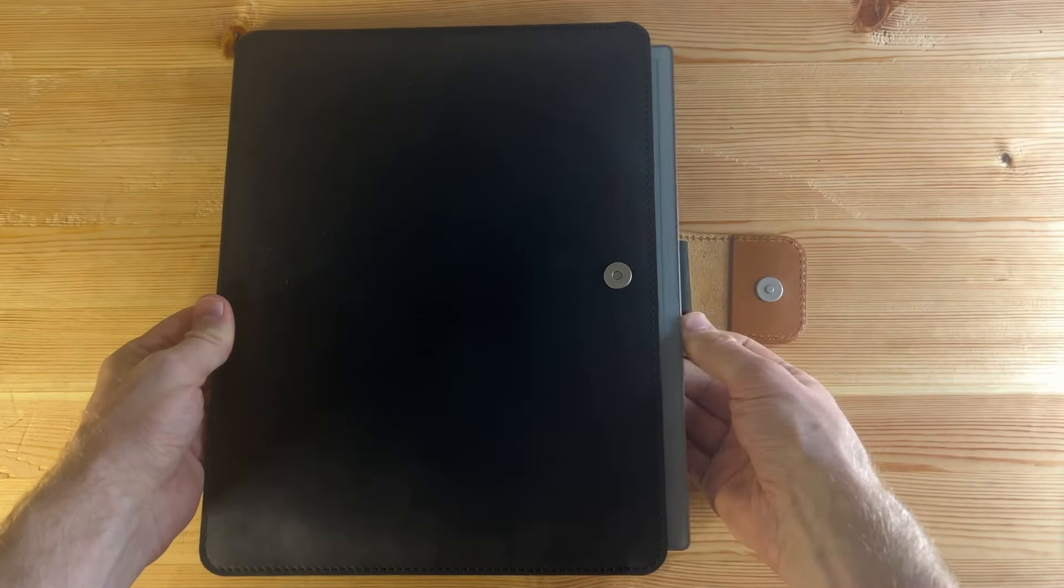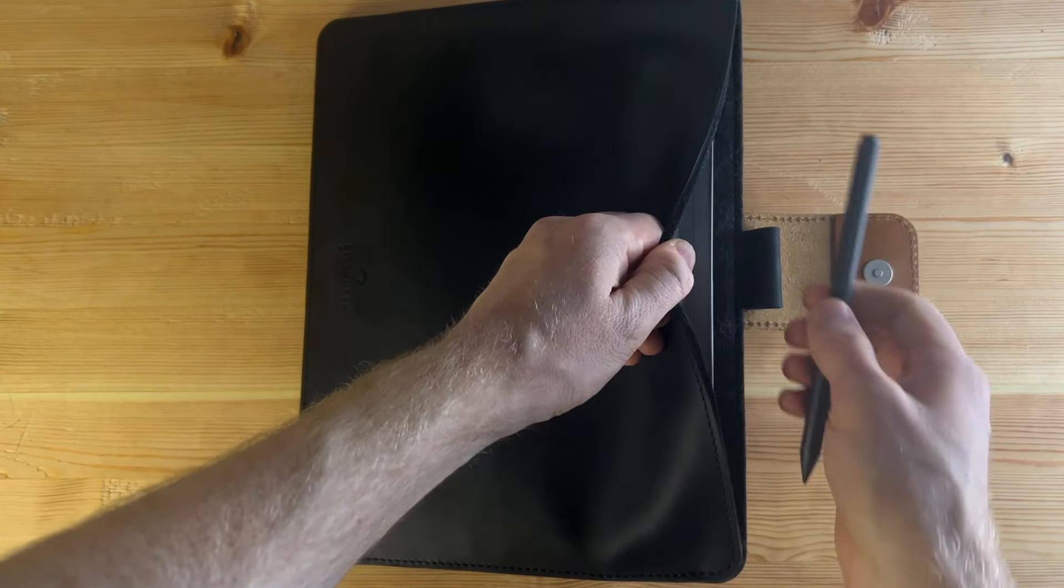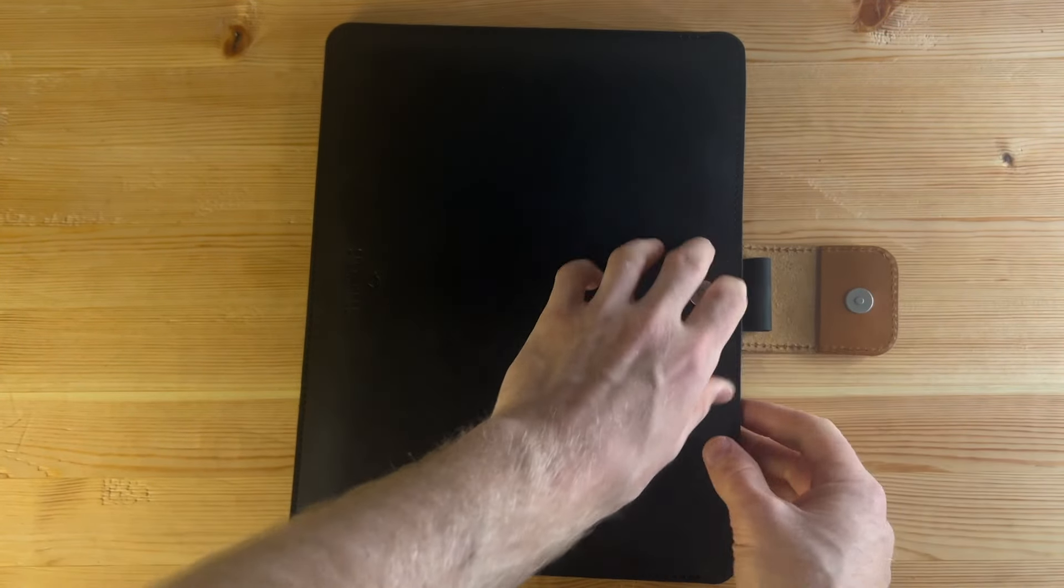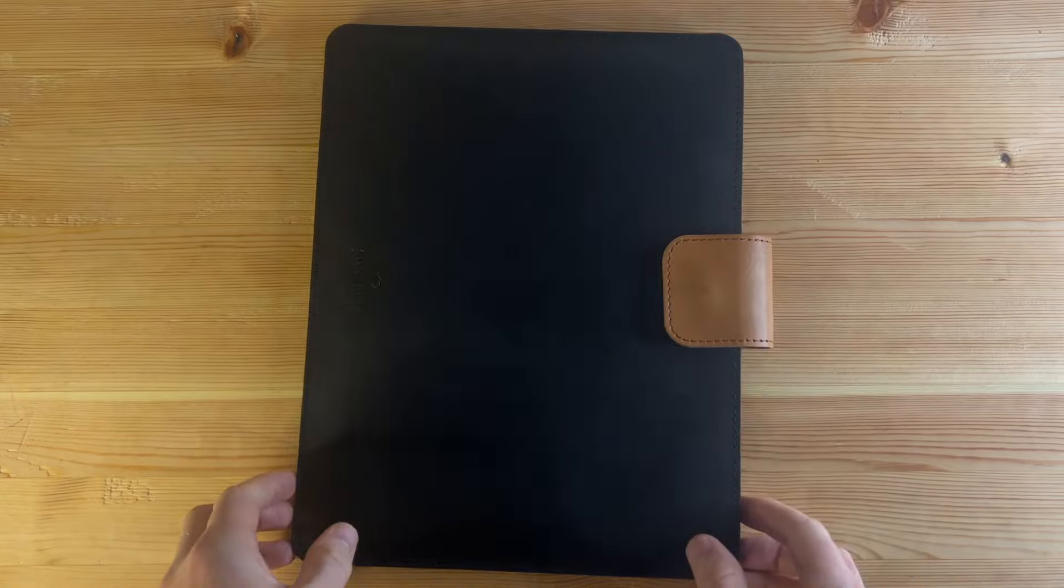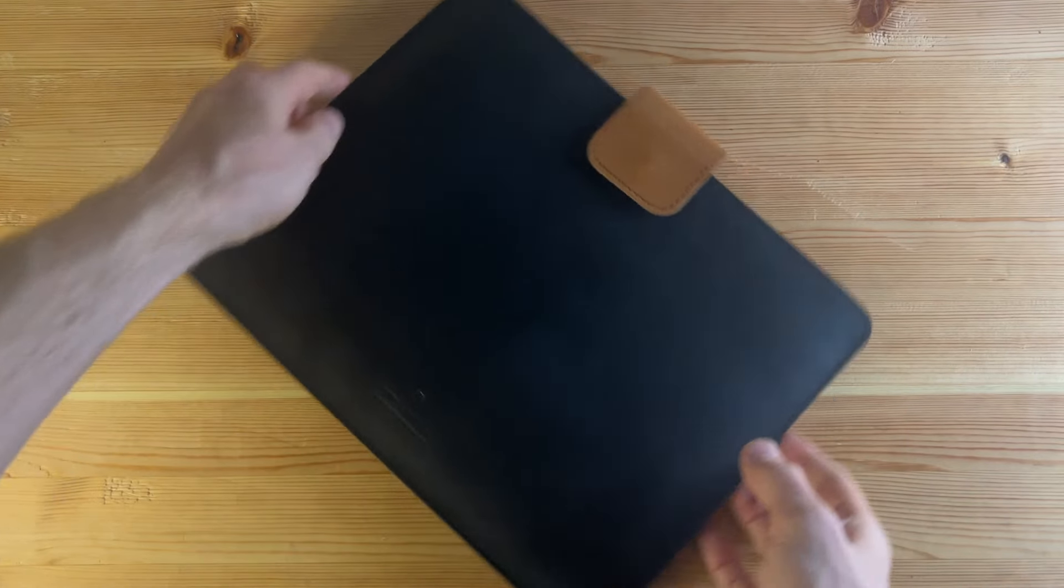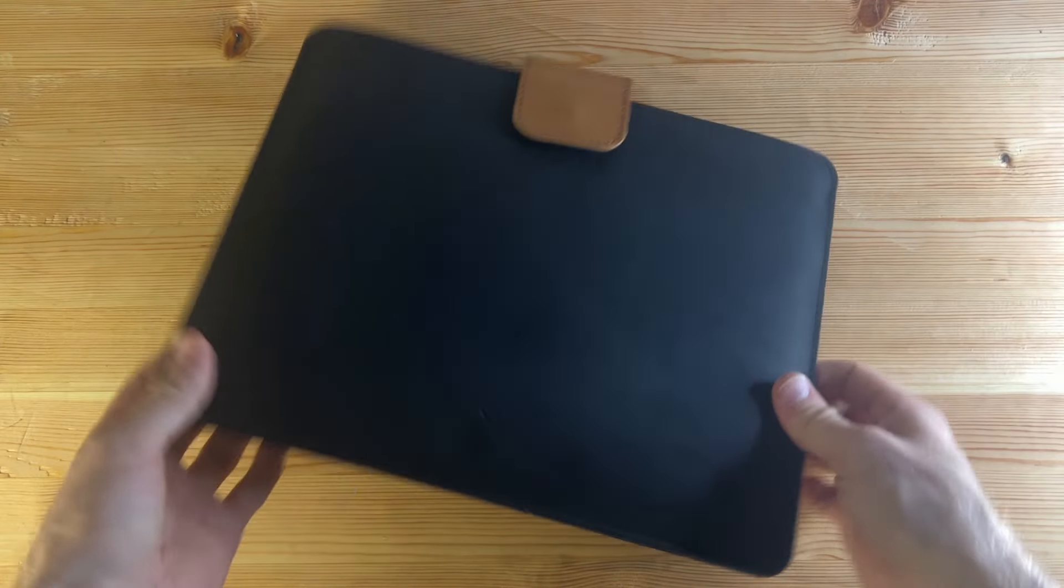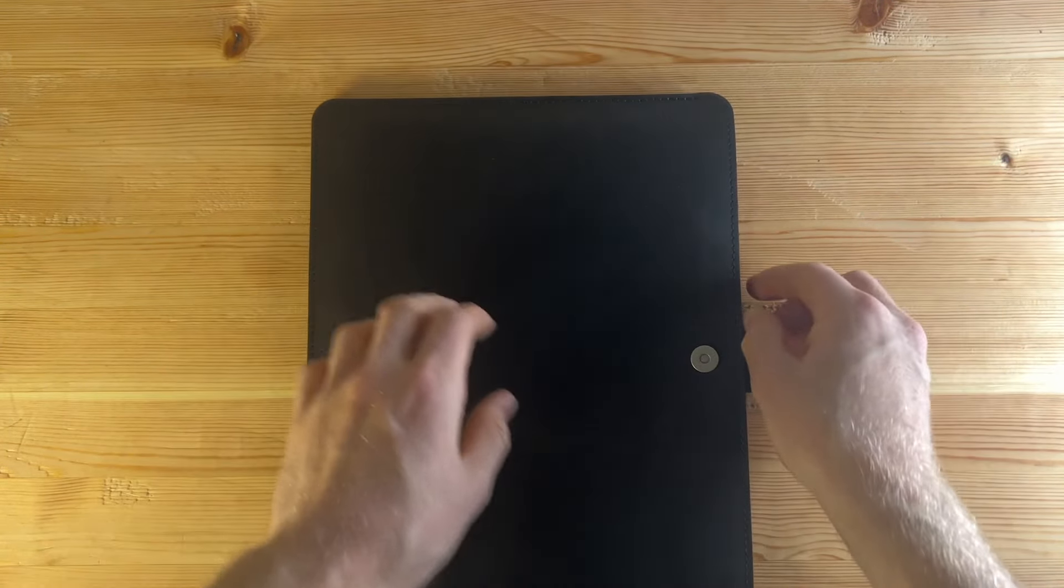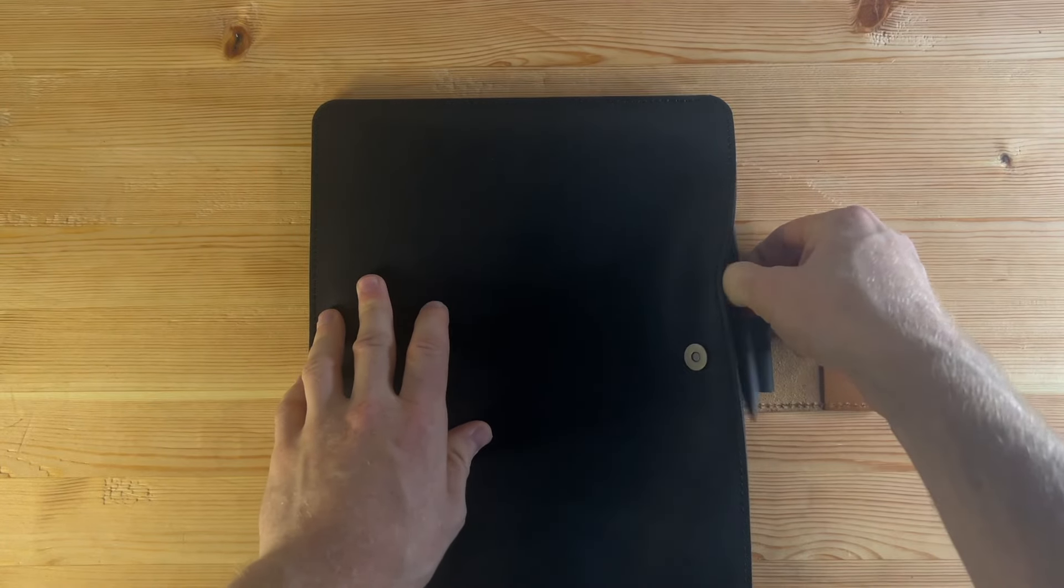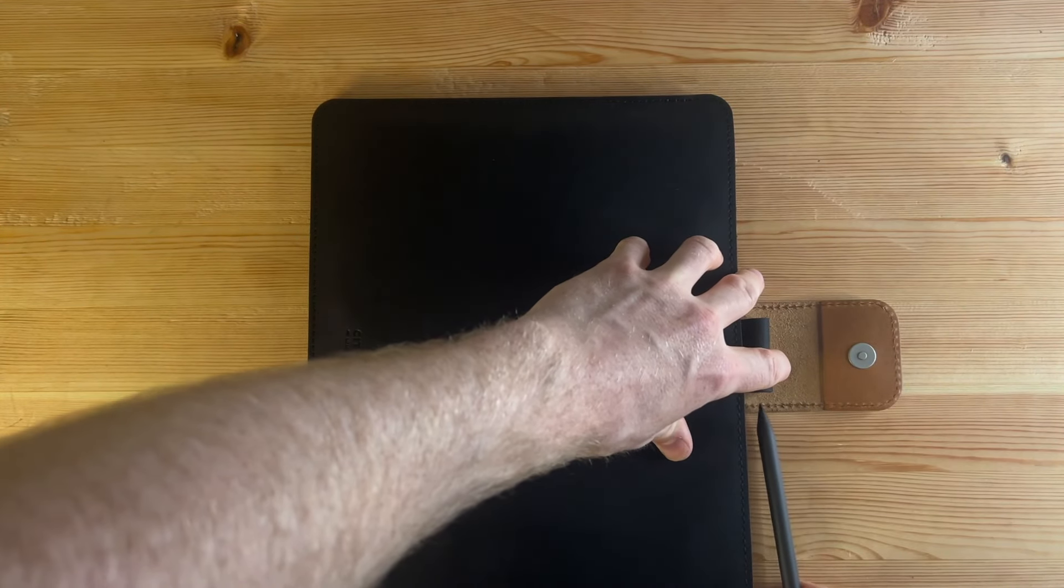So as I mentioned, we have a bit of a lip there. So we can just go ahead and clip the pen in, fasten that, and away you go. Or of course, you have the option to use the loop which is there if needed.